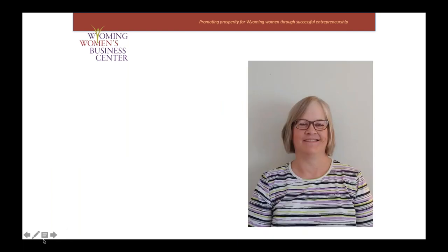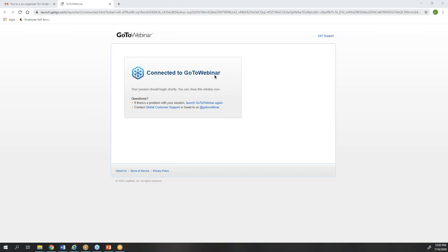I'm excited to introduce Lynn Frank today from the Wyoming Department of Revenue. Lynn joined the department in February of 2015 as a tax examiner, was promoted to senior tax examiner in August 2016, and then promoted again in March of 2019 to her current position as principal tax examiner. We're switching over presenters so that Lynn's screen is showing.